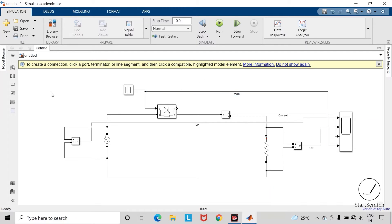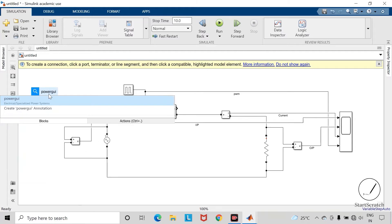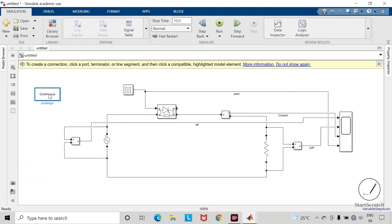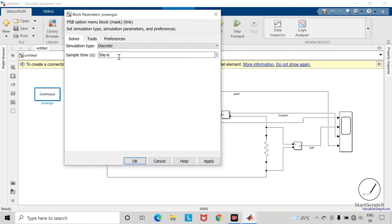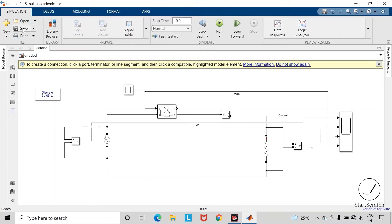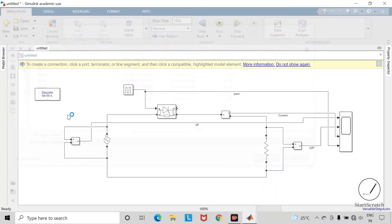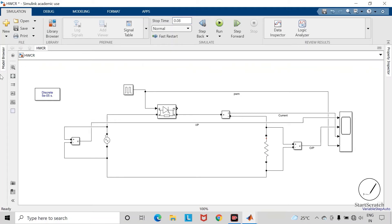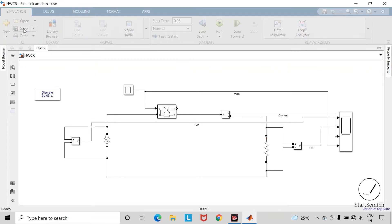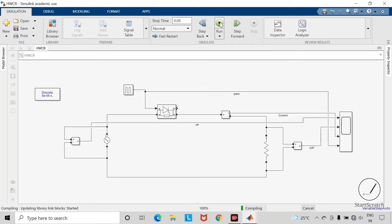Now take the power GUI block. This block is required for the simulation of the components which are present in the Simscape library. Now save the simulation. I am taking here the stop time as 0.08 seconds, so we will get the waveforms corresponding to four cycles. Save the changes and run the simulation.